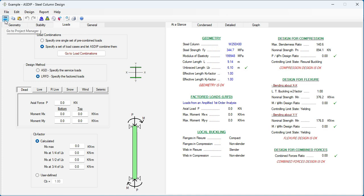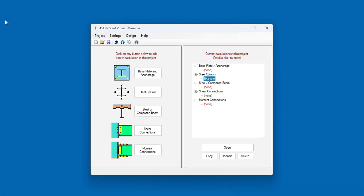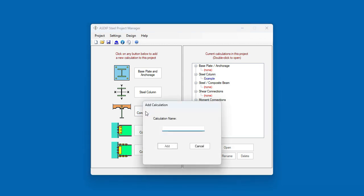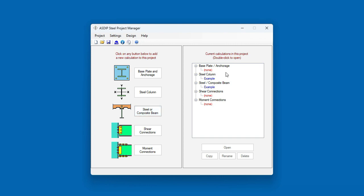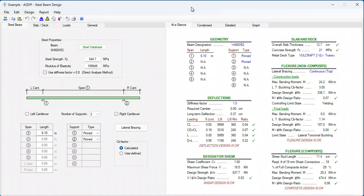Let's go back to the Project Manager. Now, let's create a calculation for a steel and composite beam. Let's call it Example. And then the calculation has been added to the tree. Double-click on this node. And this is the template for a steel and composite beam in ASDIP Steel.